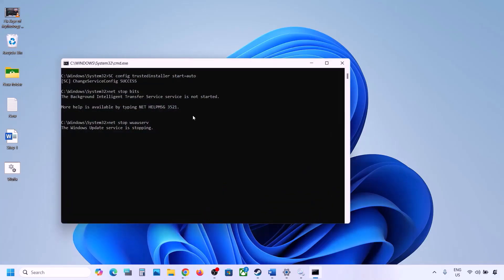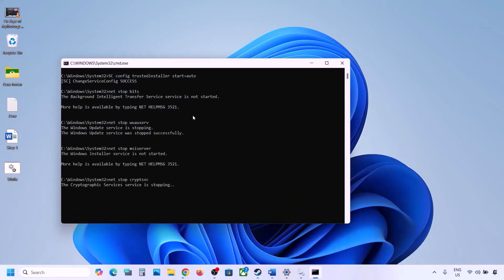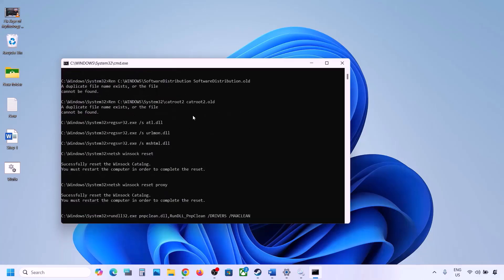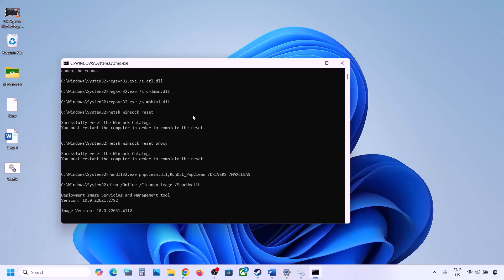Go to the desktop, right-click the wufix.bat file, and click Run as Administrator. Click Yes to allow. Let the process complete — it will first stop all Windows Update services, run several scans, and then restart all Windows Update services. Once done, restart your computer and try updating Windows 11.